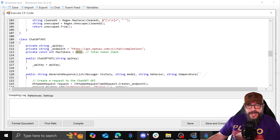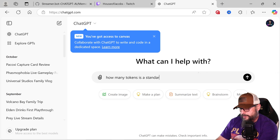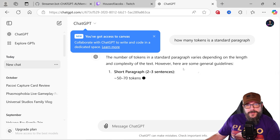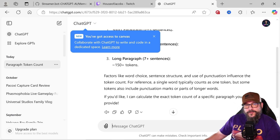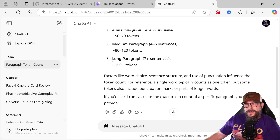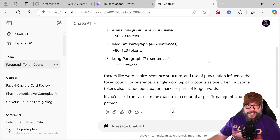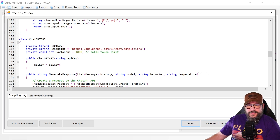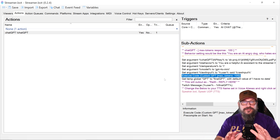Just to figure out what 4,096 tokens is, we can go to ChatGPT real quick: how many tokens is a standard paragraph? Number of tokens in a standard paragraph varies — short paragraph, two to three sentences, 50 to 70 tokens; medium paragraph, 80 to 120 tokens; long paragraph, 150 tokens with seven-plus sentences. So giving it 4,096 tokens is a lot, and that can really start running things up in pricing. But you can limit that by setting something like 1,000 tokens, then save that, and now it will only use 1,000 tokens. It's not a huge price — check the pricing to confirm, it's in the API section where you set up your stuff.